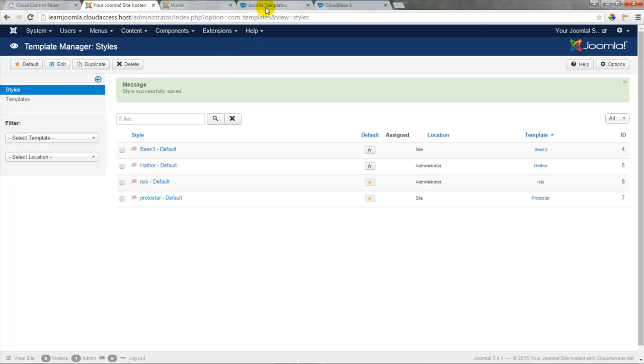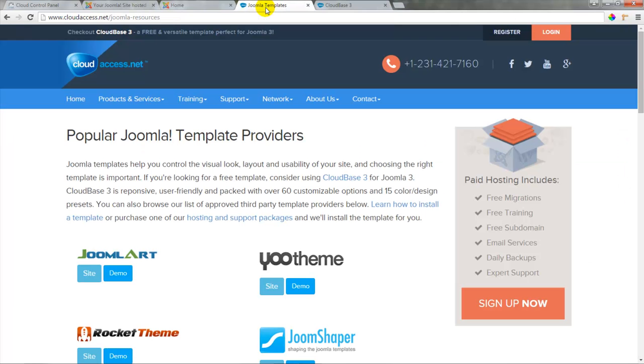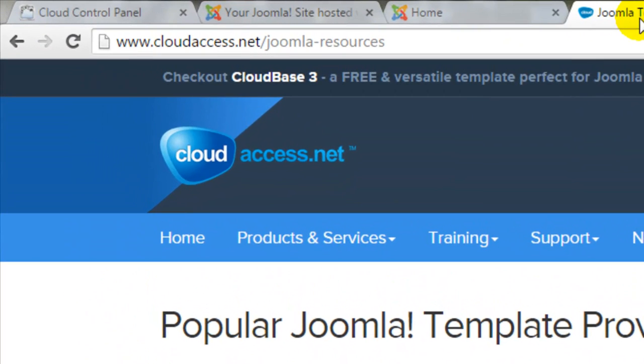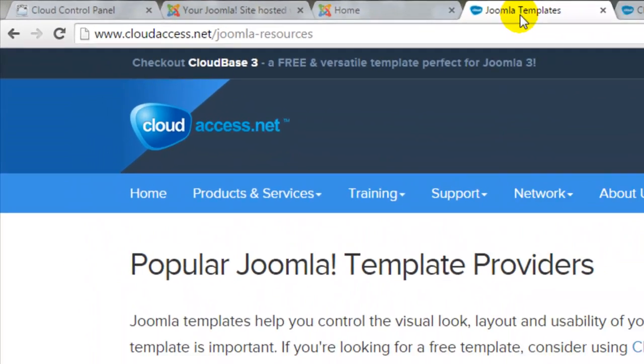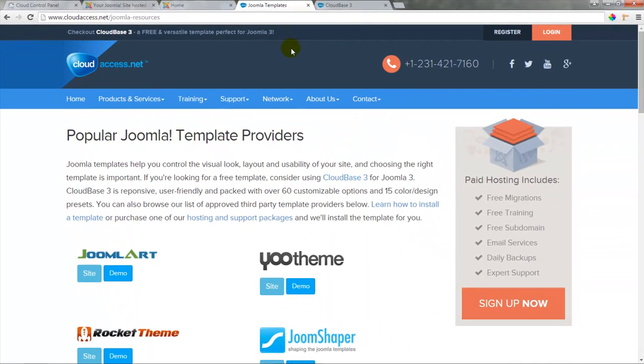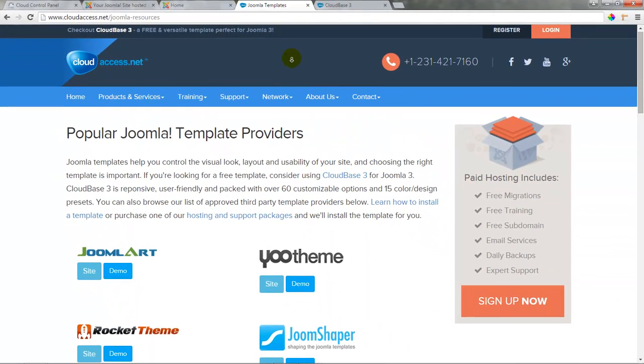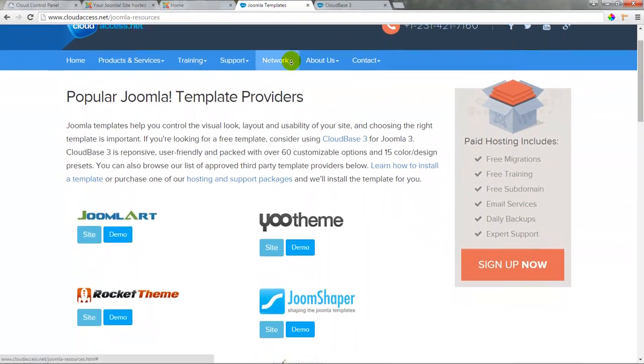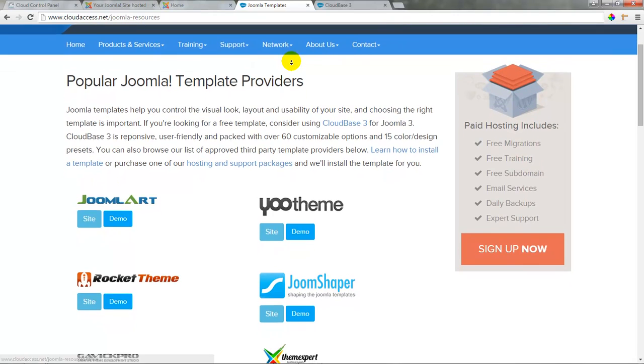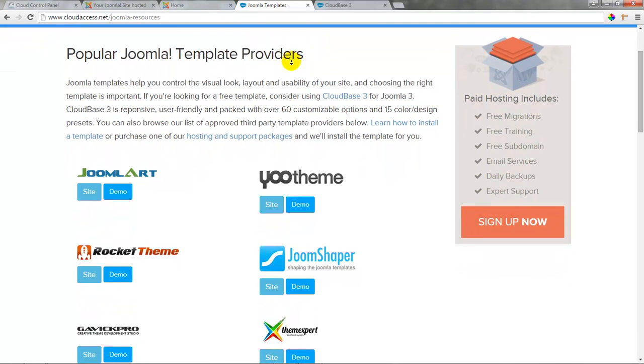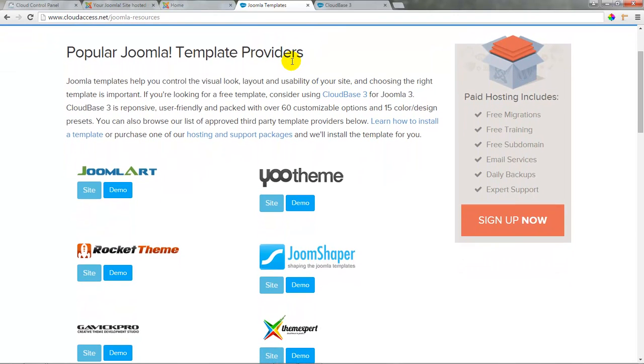The first place we'll go to look is a resource we've put together for you that you can find if you go to cloudaccess.net forward slash joomla dash resources. By scrolling down this page, you can look at a list of third-party template providers that we've put together for you.